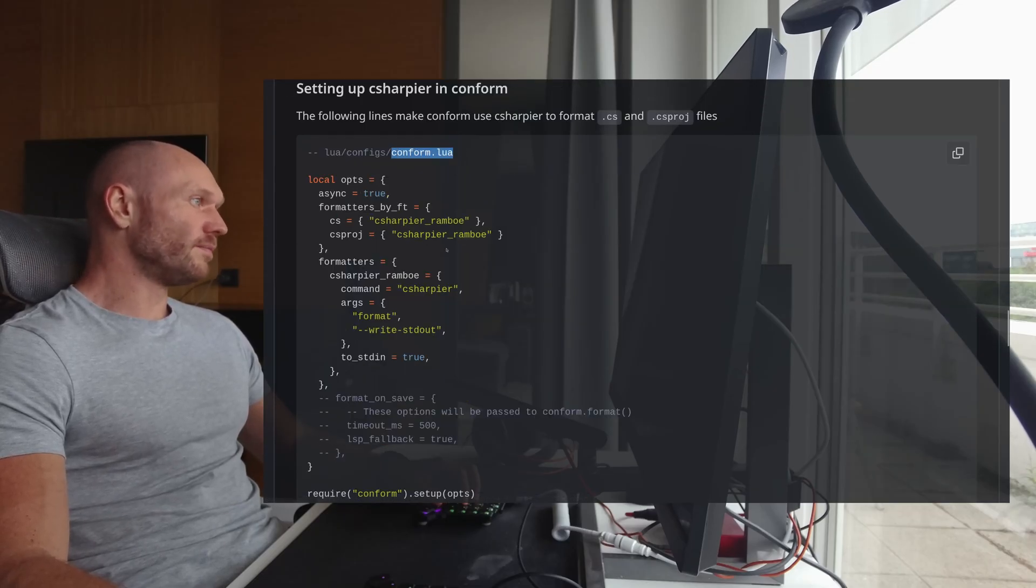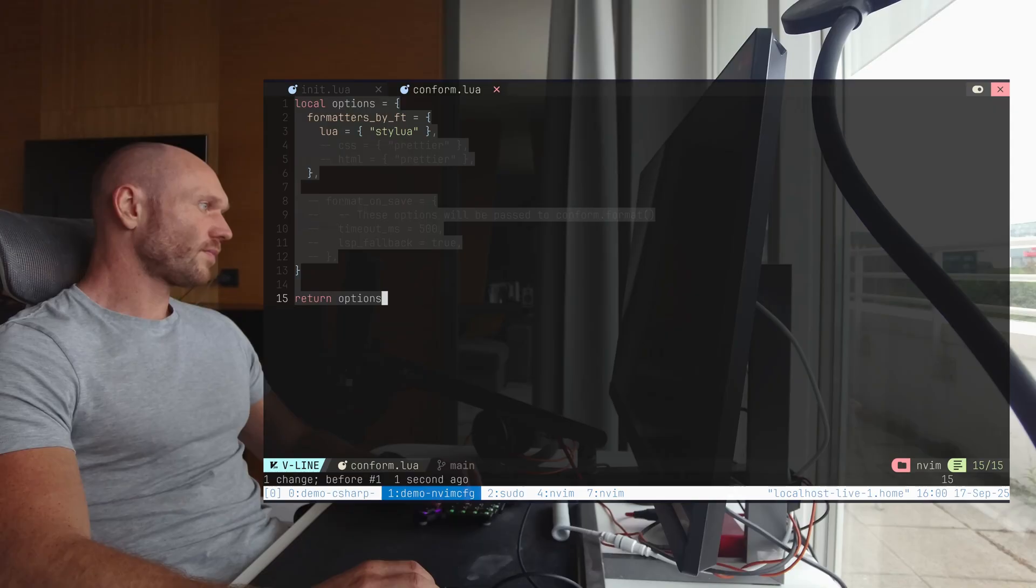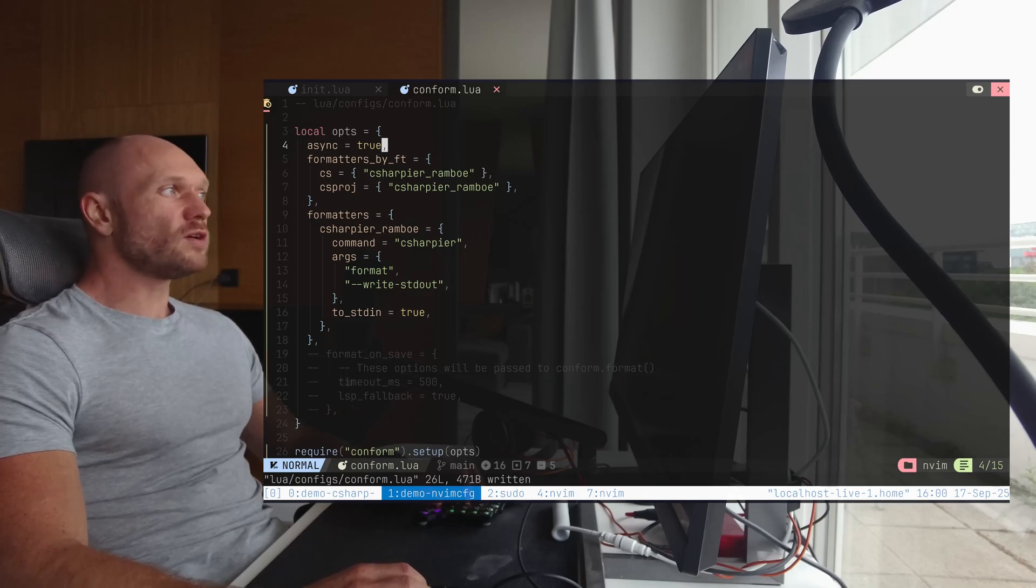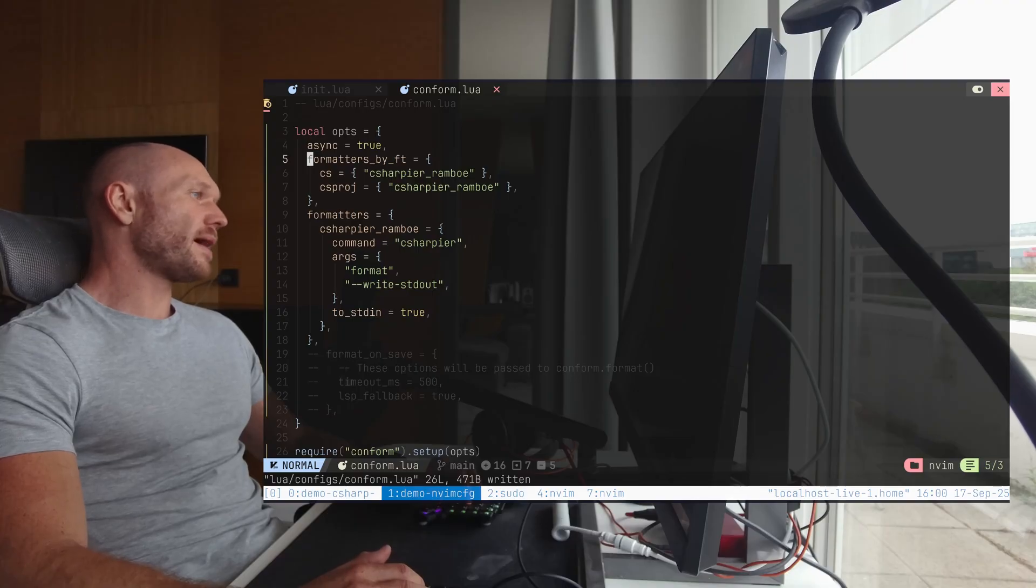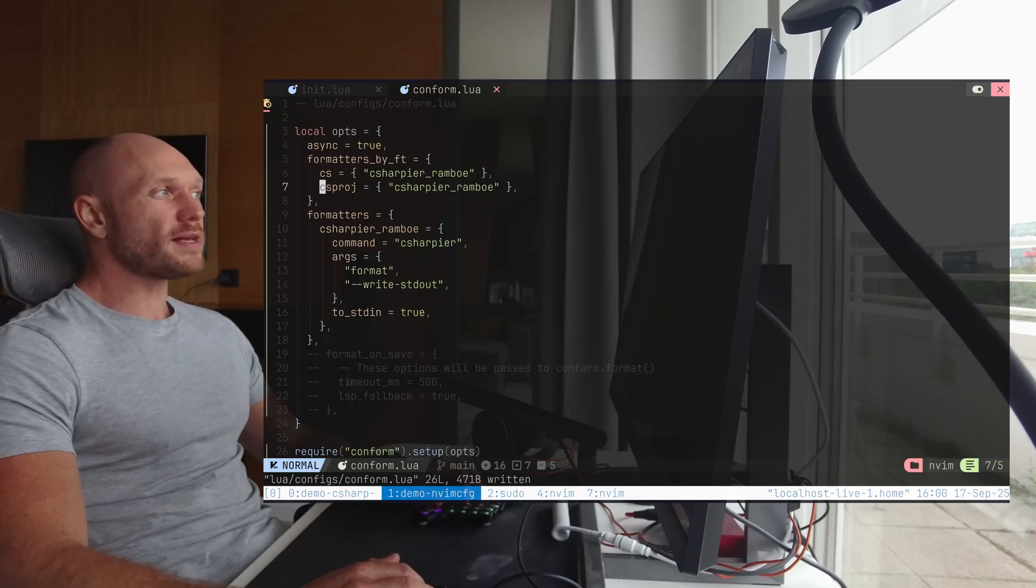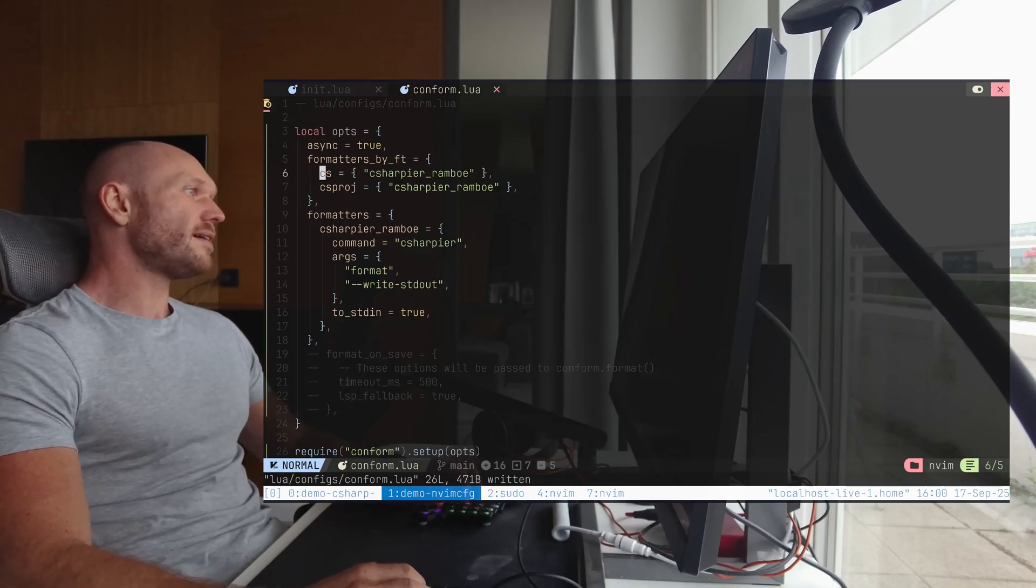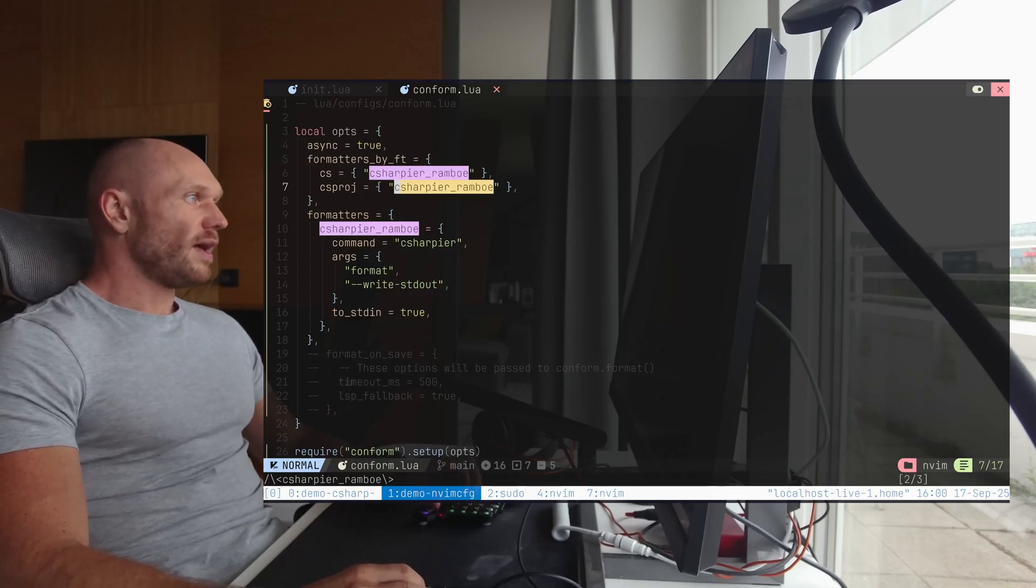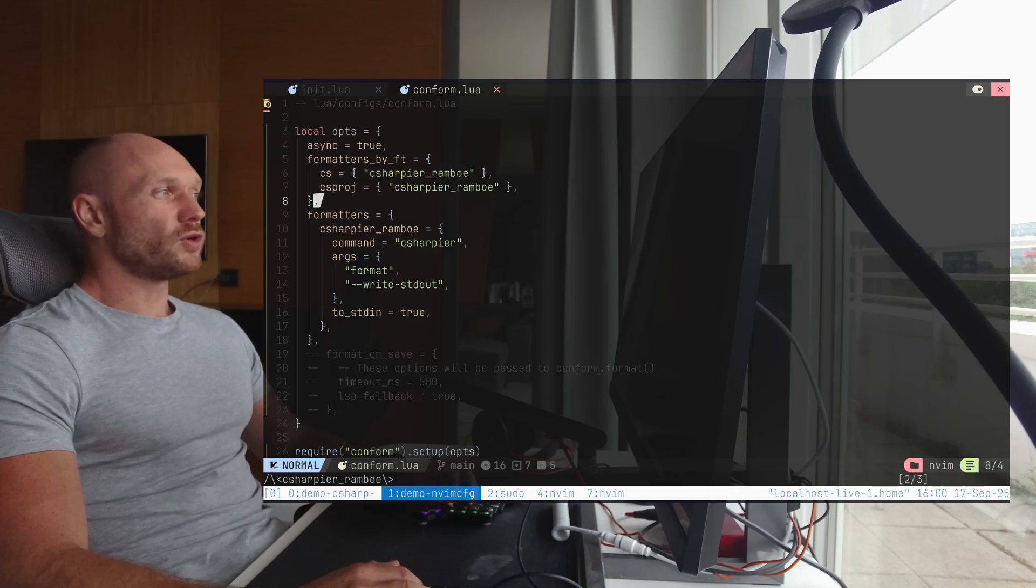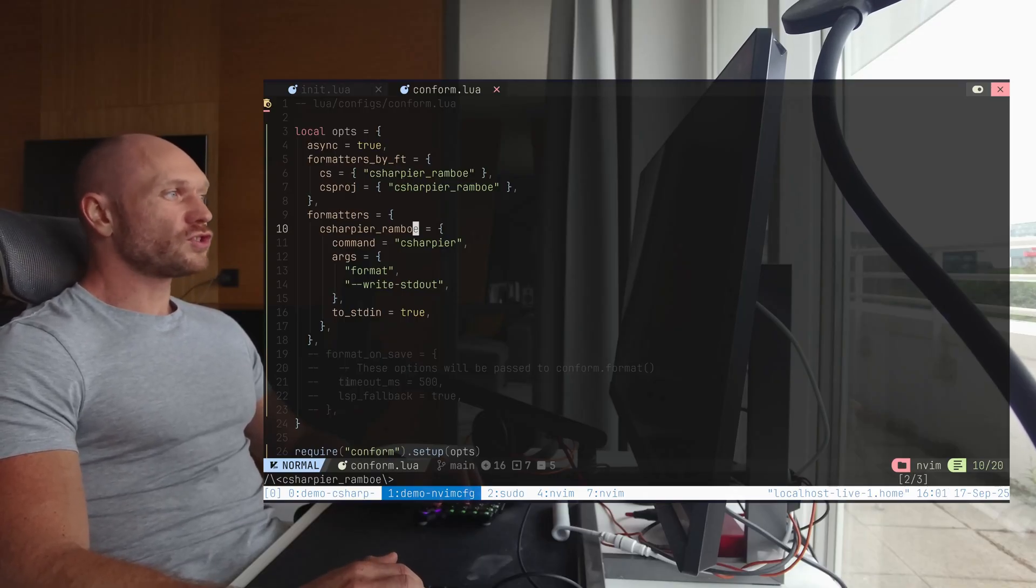Now we're going to set up conform for C-sharp and it goes like this. We already opened the conform.nvim and I copy this text right here. So I go paste this right here and now line by line the options. Async true means NeoVim is not blocked while conform is active. Now you have the formatters by FT section. By FT means by file type. So for .cs files, you have a certain formatter and for .csproj files, you have certain formatter and for all the rest conform defaults to the LSP formatting.